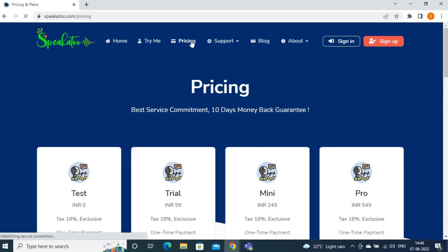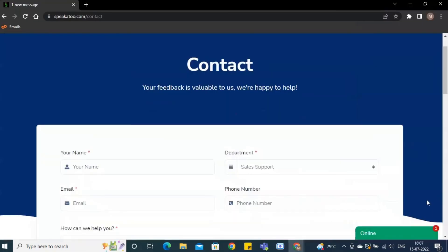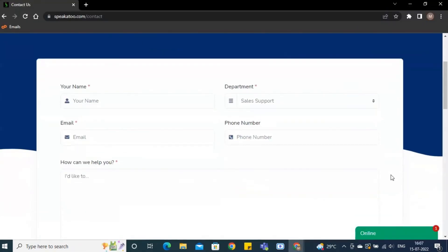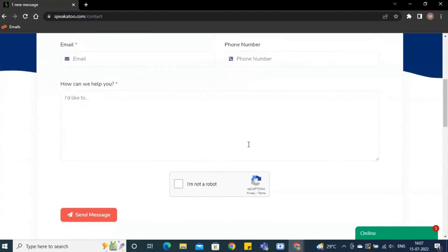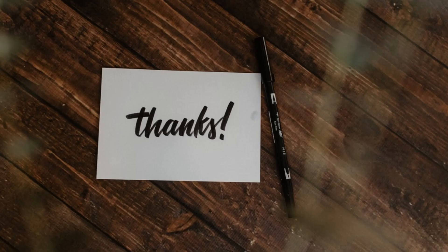I can see the pricing plans directly from the home page without creating an account. There is a contact us option from where I can send email for inquiry.